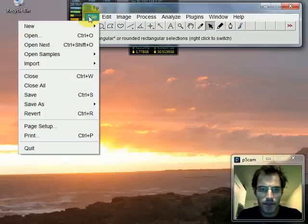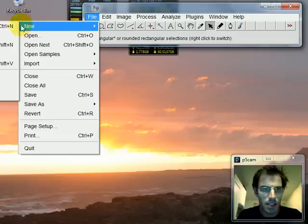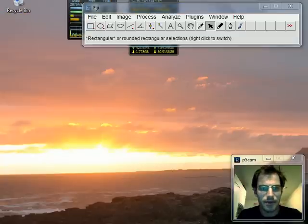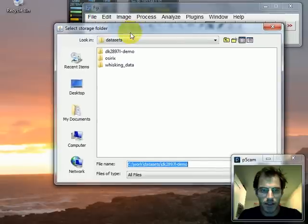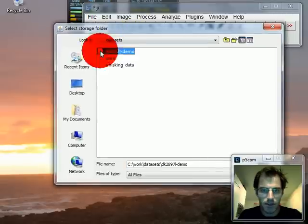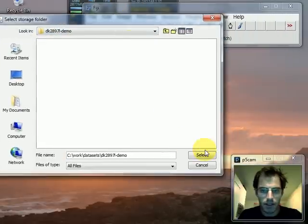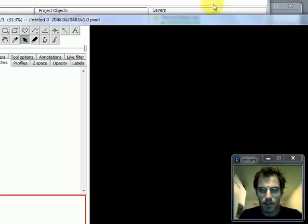Okay so here's Fiji. I go File, New, and then you can't see this but I select TrackEM2 blank. So then I get this. I have to select the storage folder. I usually just select my data folder.